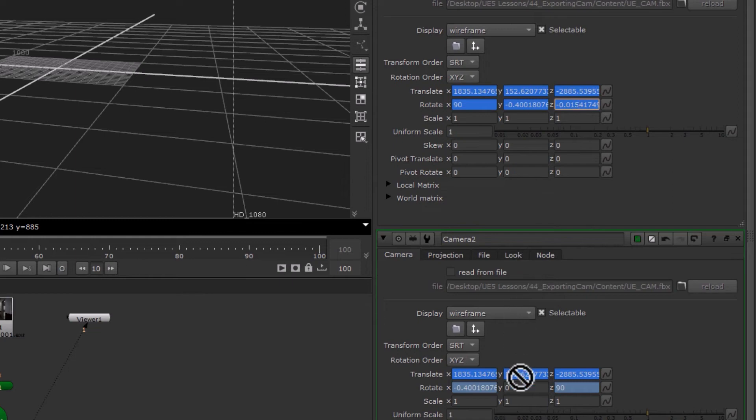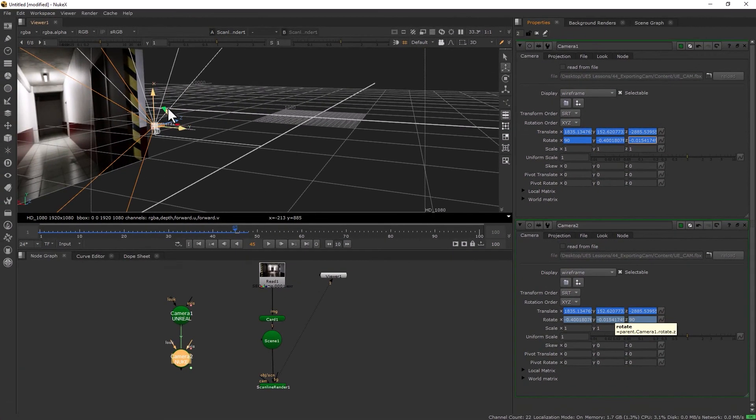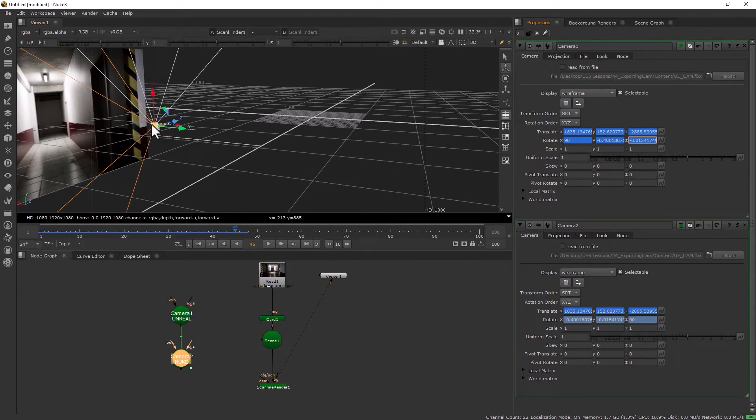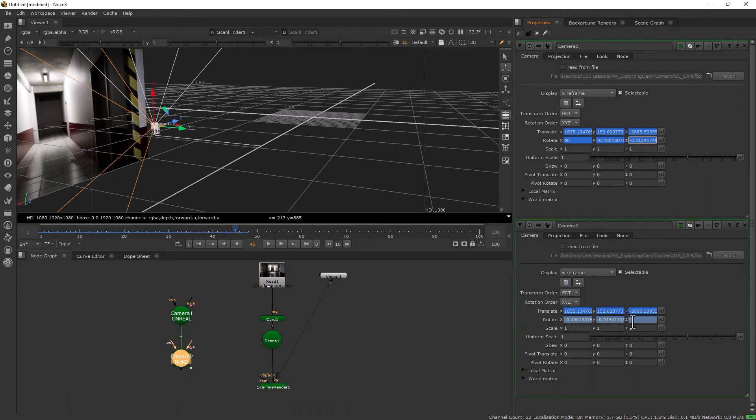You can see the camera is changing direction dramatically, but it's still not correct. That was the second step; we still have one more to go. The issue is that while the coordinates are matching, the values are flipped. While you can manipulate that inside this window, there's an easier way by right-clicking and editing the expression.